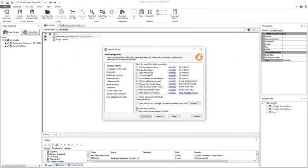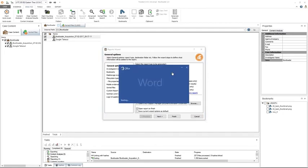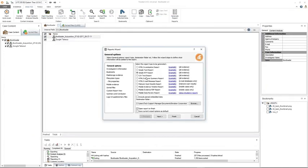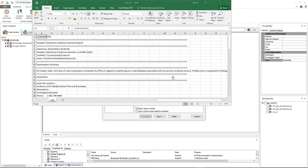The next report is the simple RTF report, which is rich text format. I have my RTF associated with Microsoft Word, so Word is going to open up this report for me. After that is the CSV text report — comma separated values — so this report will open up in Microsoft Excel.